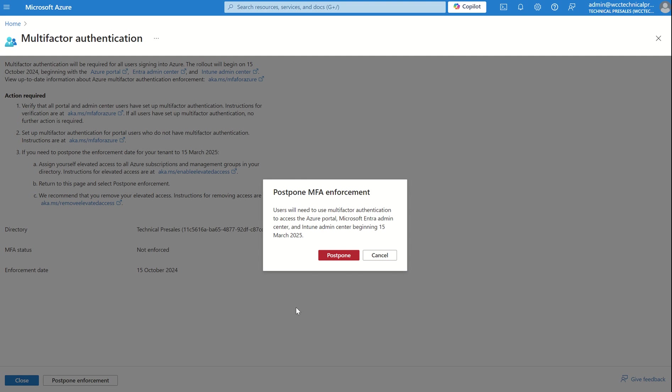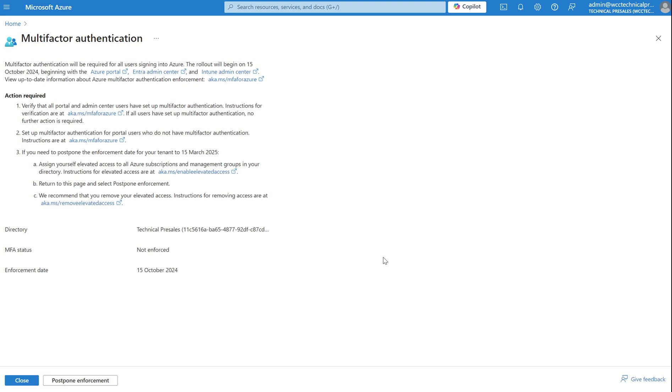After such time, it will be mandated. However, to get to this point and to be able to postpone enforcement, your global administrator account you're using to postpone the enforcement needs elevated access over your Microsoft Azure subscriptions, as well as managed groups. We need to give it the user access administrator role, which is done through Microsoft Entra Admin Centre itself.